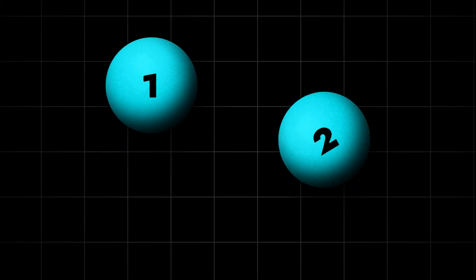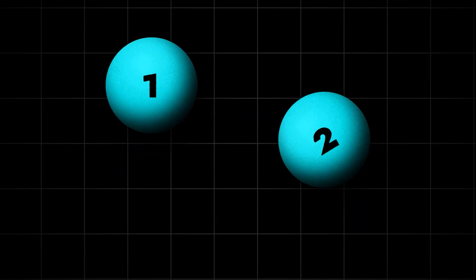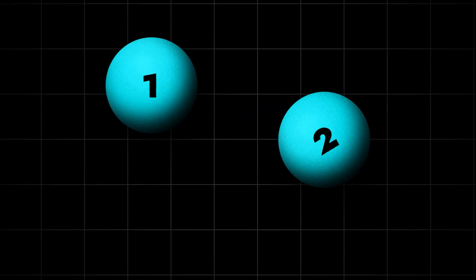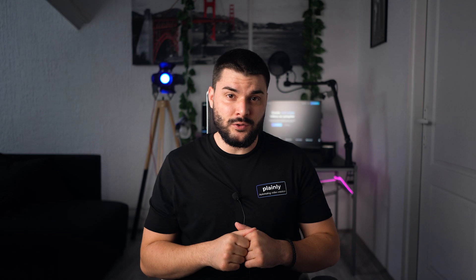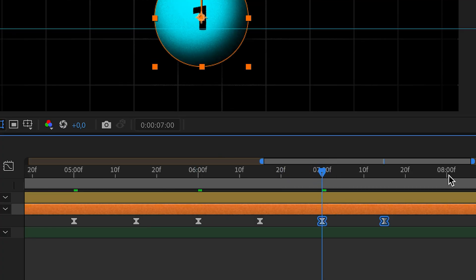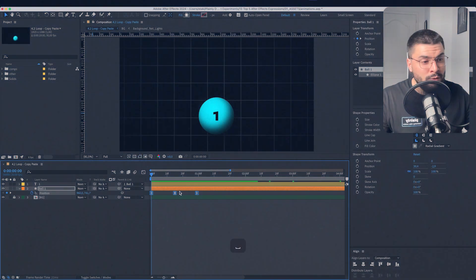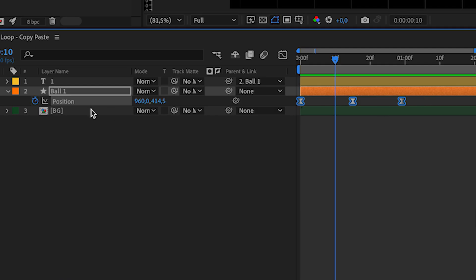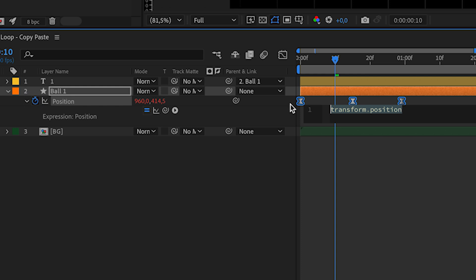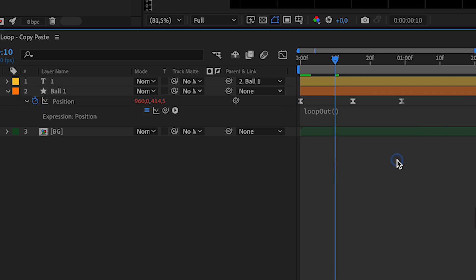Let's imagine we want to create repetitive movement. Like ball jumping up and down. Rotating circle. Or something else. How are we going to do this? By copying and pasting our keyframes. God forbid. All we need is a couple of keyframes. And then just use loop out or loop in expressions.